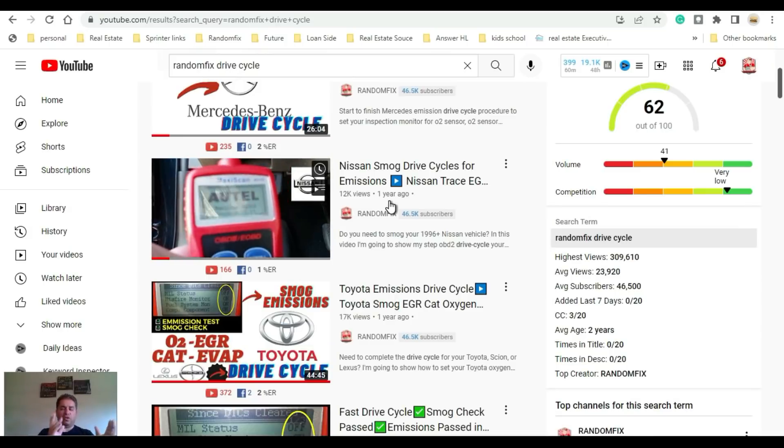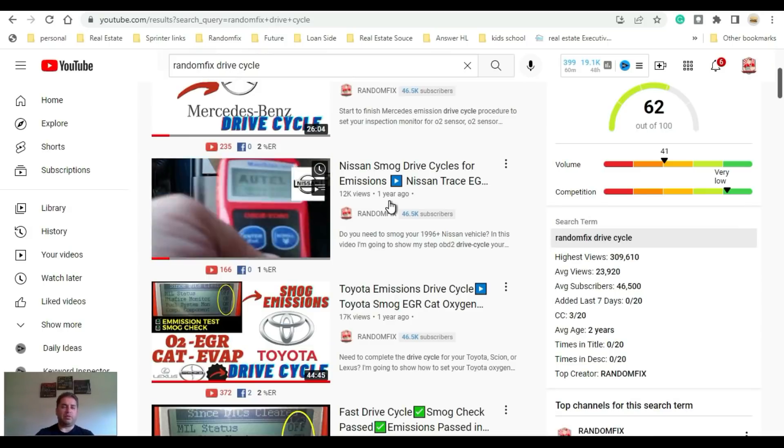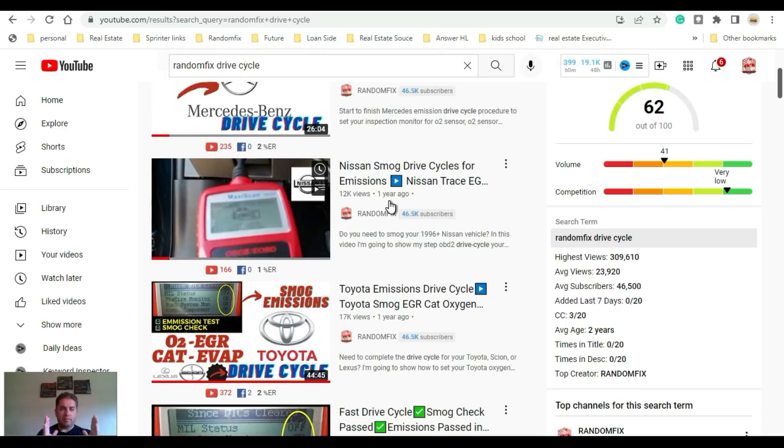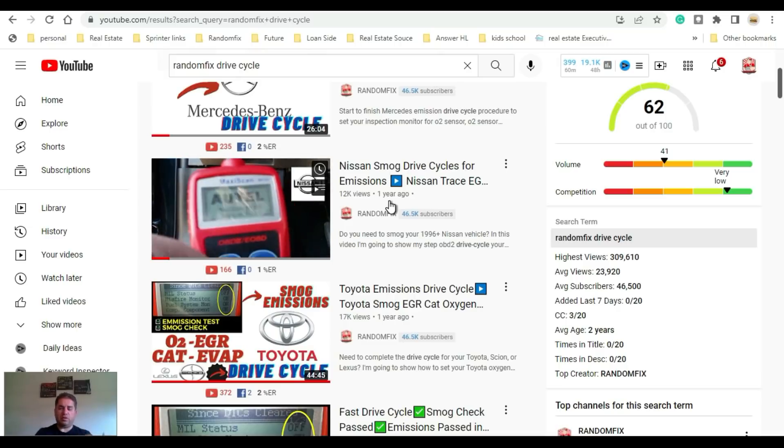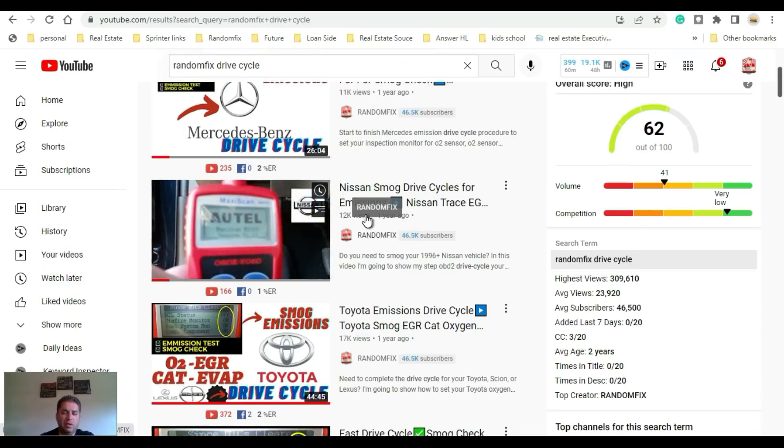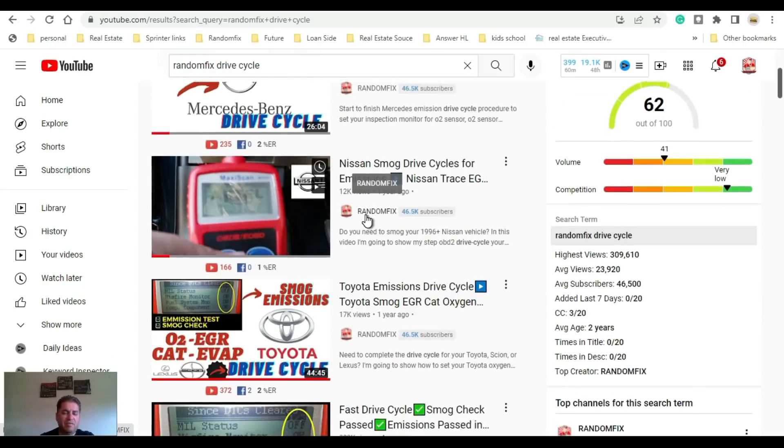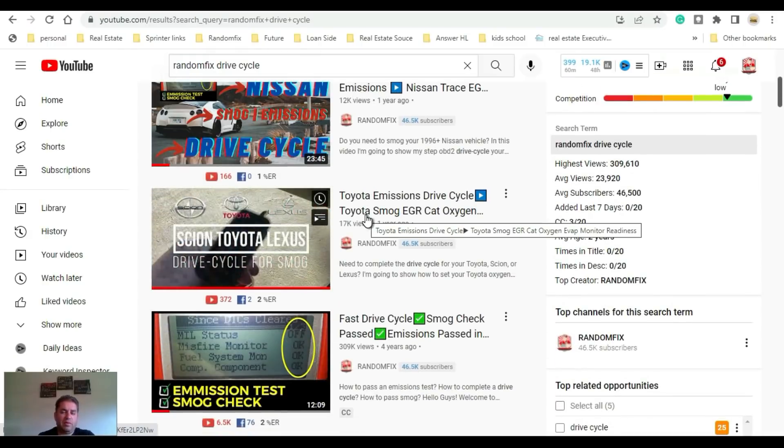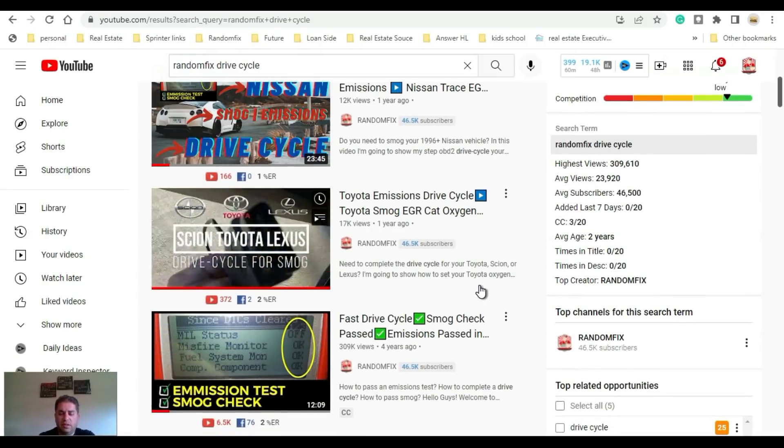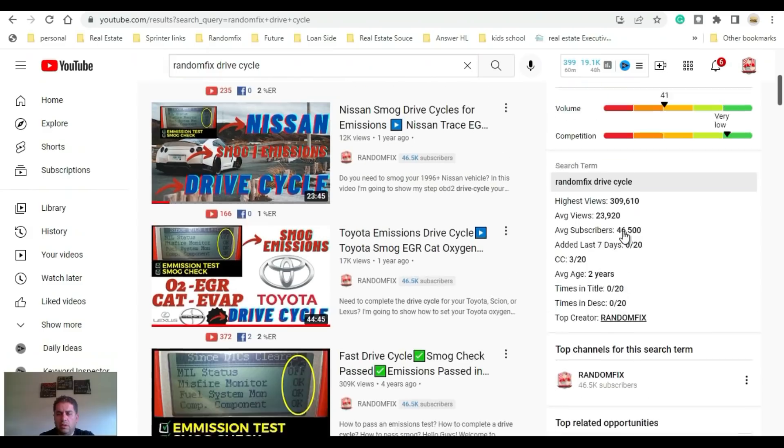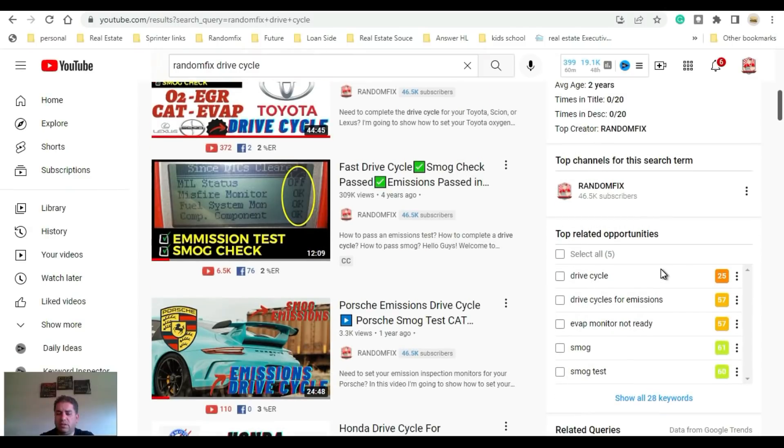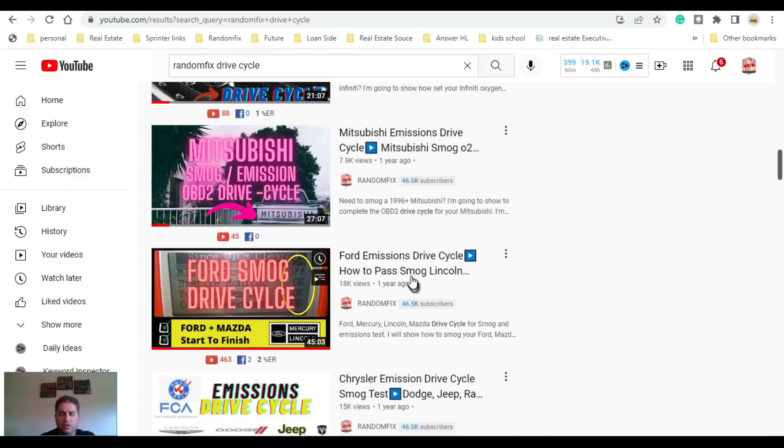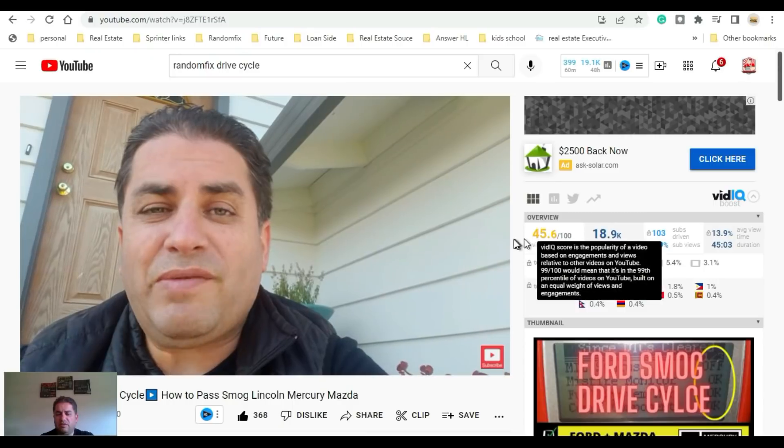While the video is uploading I'm going to show you guys some of the front-end features. These are the features that you're gonna be able to see on youtube.com, not the YouTube creator studio. I did a quick search for random fix drive cycle. This search right here has a score of 62 out of 100, so there's gonna be a lot of competition in this particular field. It says the Random Fix channel is a top channel for this.